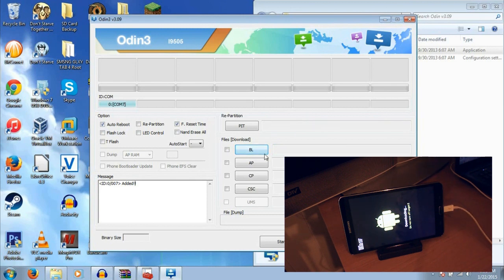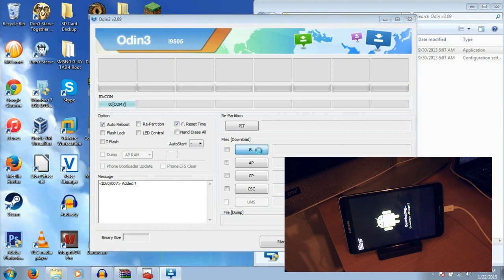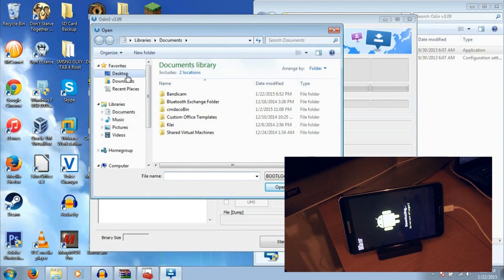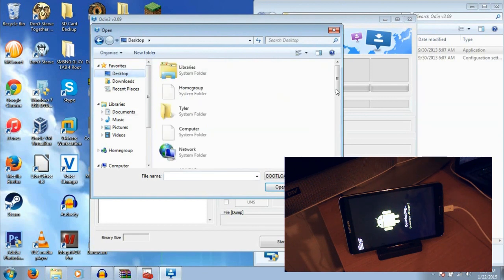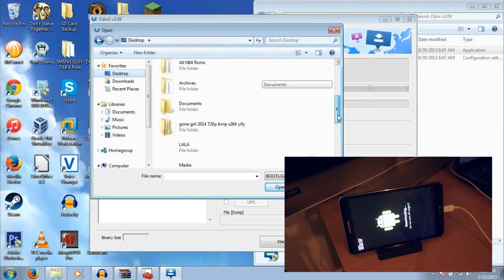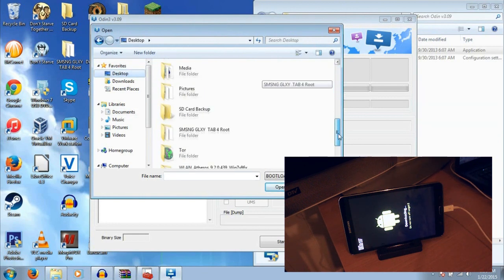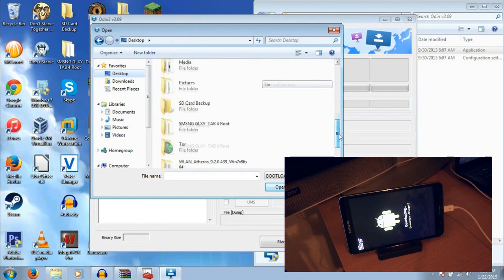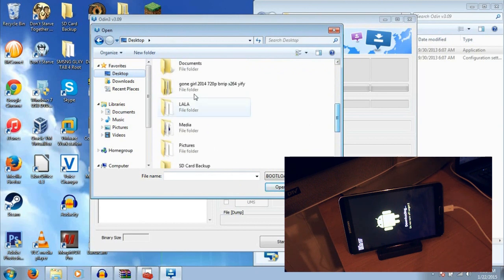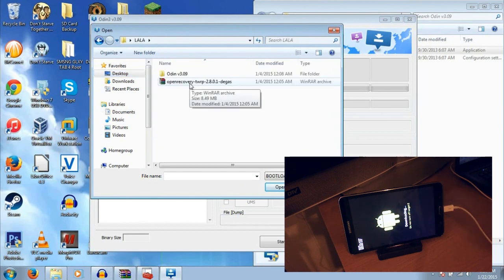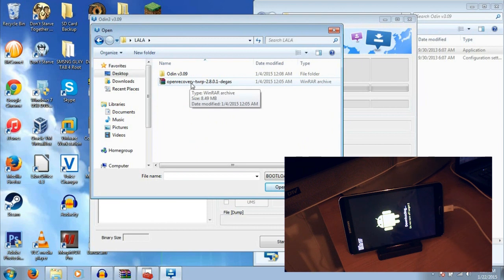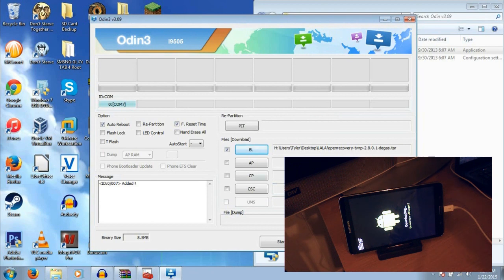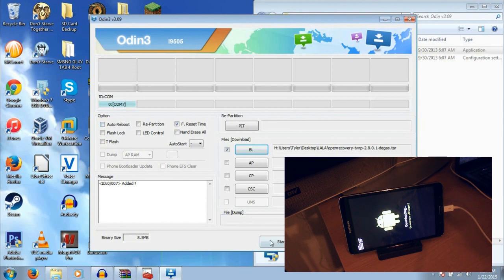What you want to do is you want to click on BL, which stands for bootloader. And you want to go to where you extracted your files. For mine, it's on my desktop in a folder called Lala. You want to select your Open Recovery TWRP 2.8.01 Degas and just click that and open. Now, you are going to see auto reboot. Uncheck the auto reboot and then hit start.